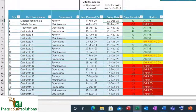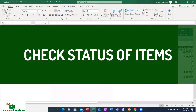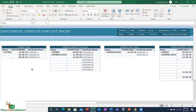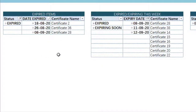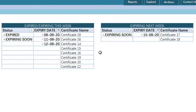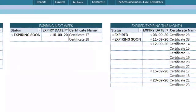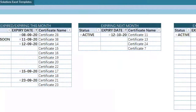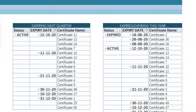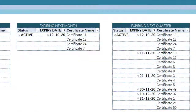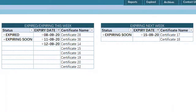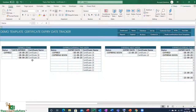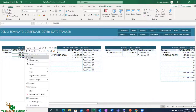There is also a Status report that gives you a quick snapshot of expired items, items expiring this week, next week, this month, next month, next quarter, and this year. So you have different report options to know which certificates are expiring this week, next week, this month, next month, this quarter, and this year. Once your database is populated, right-click and refresh each table.